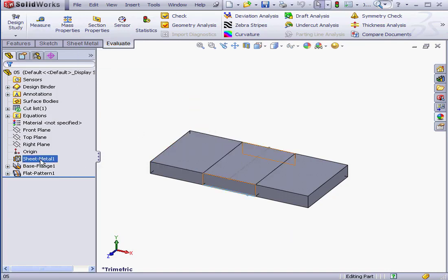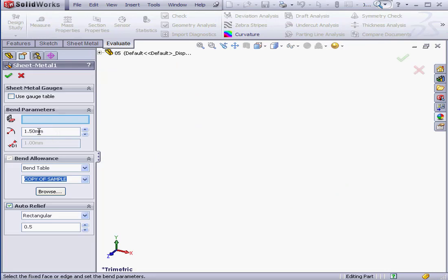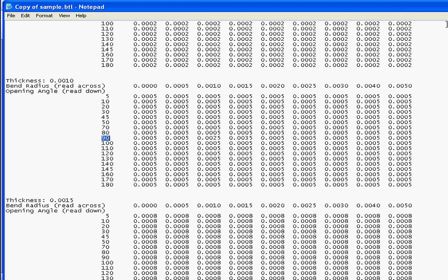Now let's change the value of the Bend Radius again. This time we'll enter 1.25mm. As you may remember, we actually don't have a Bend Allowance value for a 1.25mm Bend Radius. So let's accept and see what happens.